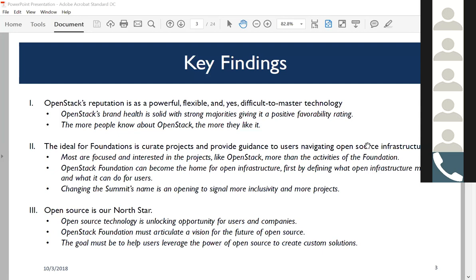Second, what does the foundation mean to people—both in terms of what an ideal foundation means and OpenStack specifically? The data was unambiguous: respondents look to foundations to curate projects. It's not to house all projects or be overly prescriptive, but to provide a curated path to help them navigate open source infrastructure. The projects themselves are more important than the activities of the foundation. Anything the foundation does to promote and improve the experience of the actual projects is what folks are looking for—it's all about whether foundations help support the projects they care about.